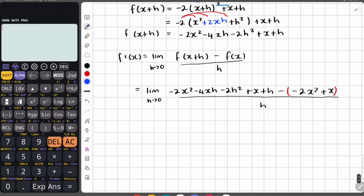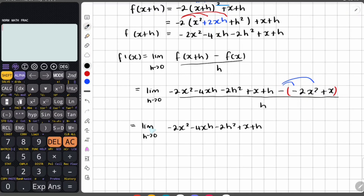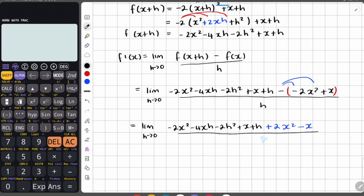Then we subtract f of x, so we include brackets and put in that equation: negative 2x squared plus x, all over h. This negative is going to multiply into that expression. The negative times the negative 2x squared becomes positive 2x squared, and the negative times the positive x makes a negative x. Now notice that these values cancel: negative 2x squared cancels with positive 2x squared, and positive x cancels with negative x.